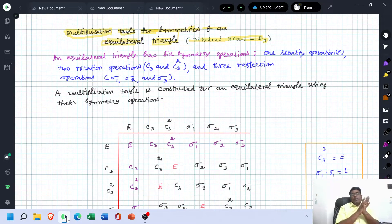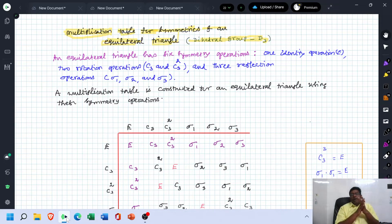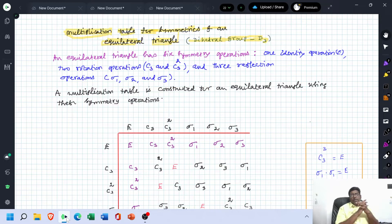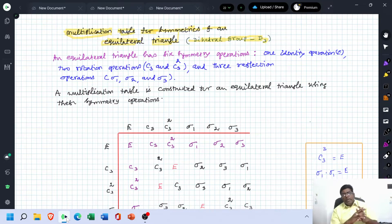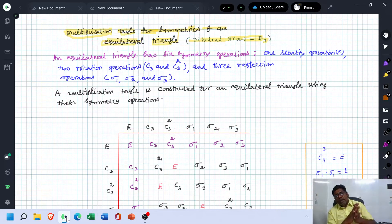The symmetrical operations involved in an equilateral triangle include: identity operation E, 120 degree rotation (C3), 240 degree rotation (C3²), and the three reflections Sigma 1, Sigma 2, and Sigma 3.